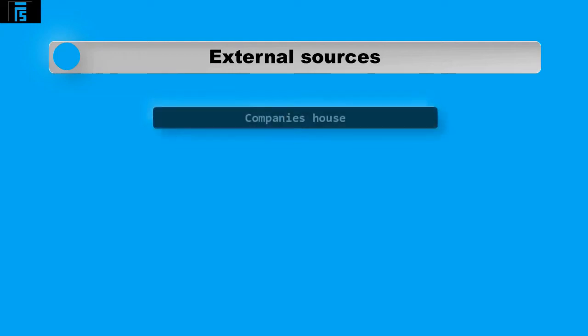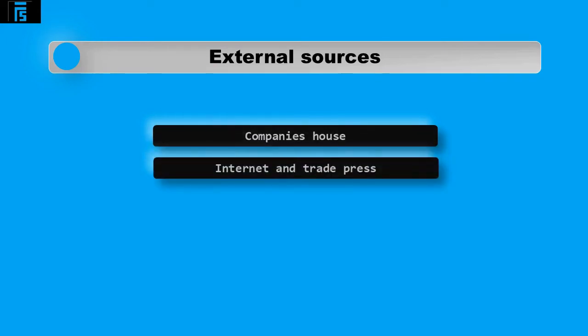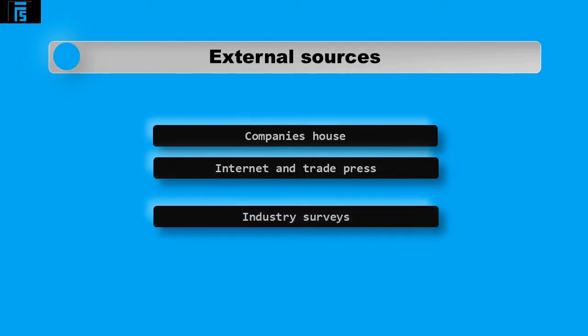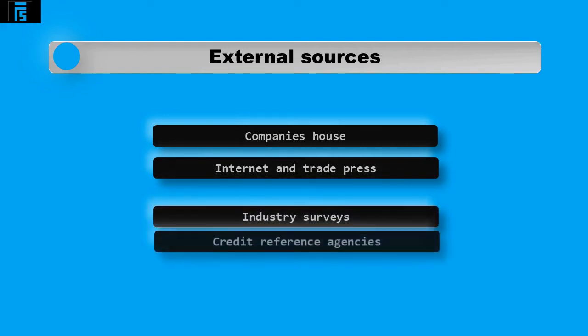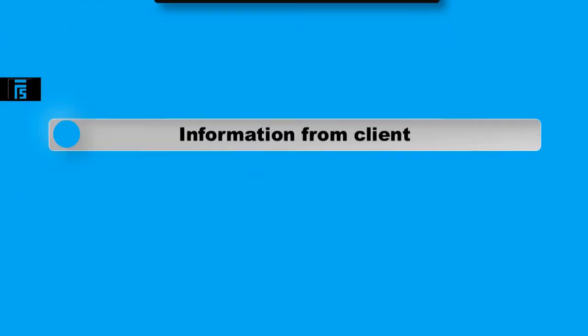External sources will give you some independent information about the client. These include Companies House, where information on the structure and financial statements can be found. The internet and trade press, where auditors may find events relating to the client that may be relevant to the audit and the financial statements. Industry surveys and credit reference agencies will also give relevant information on how they've been performing and their financial position.